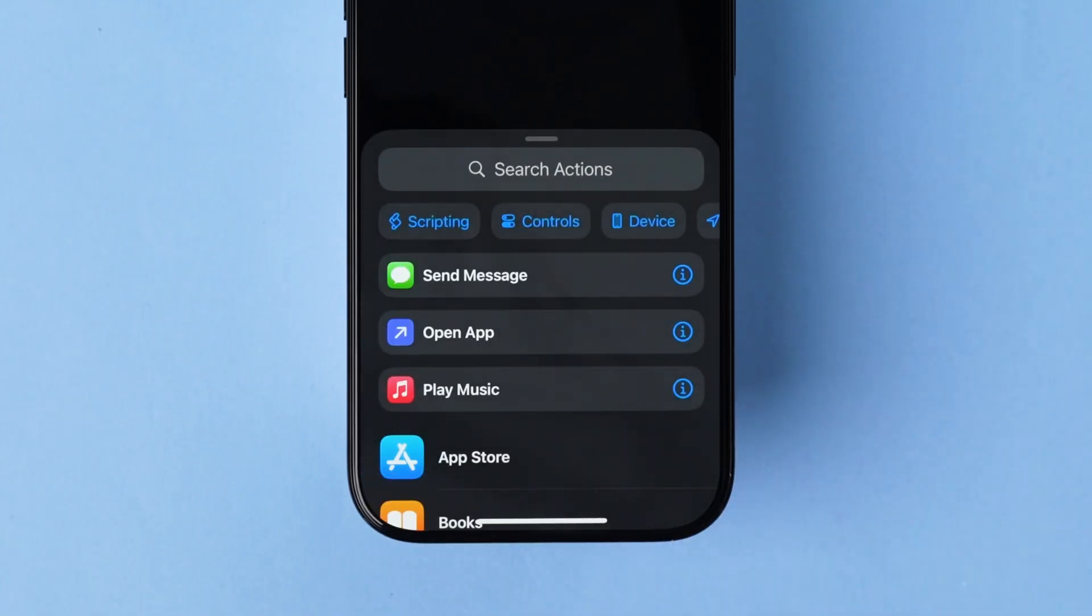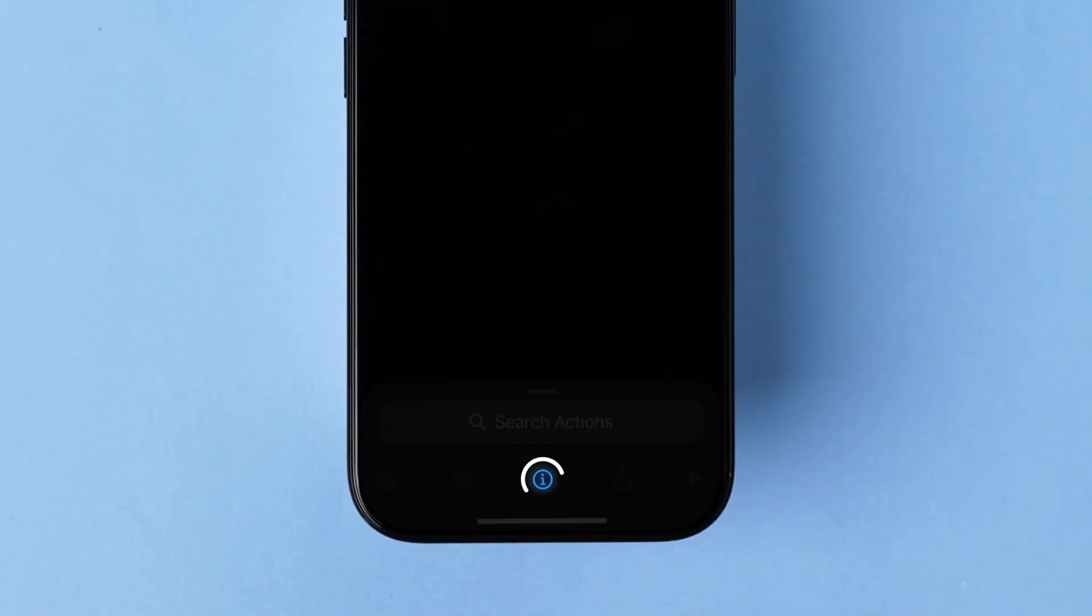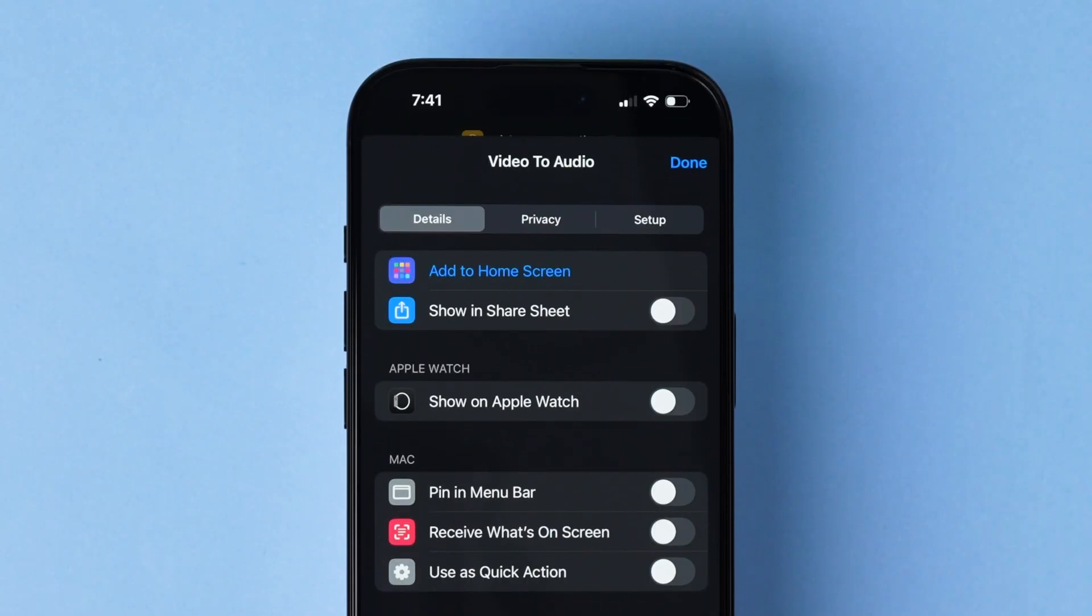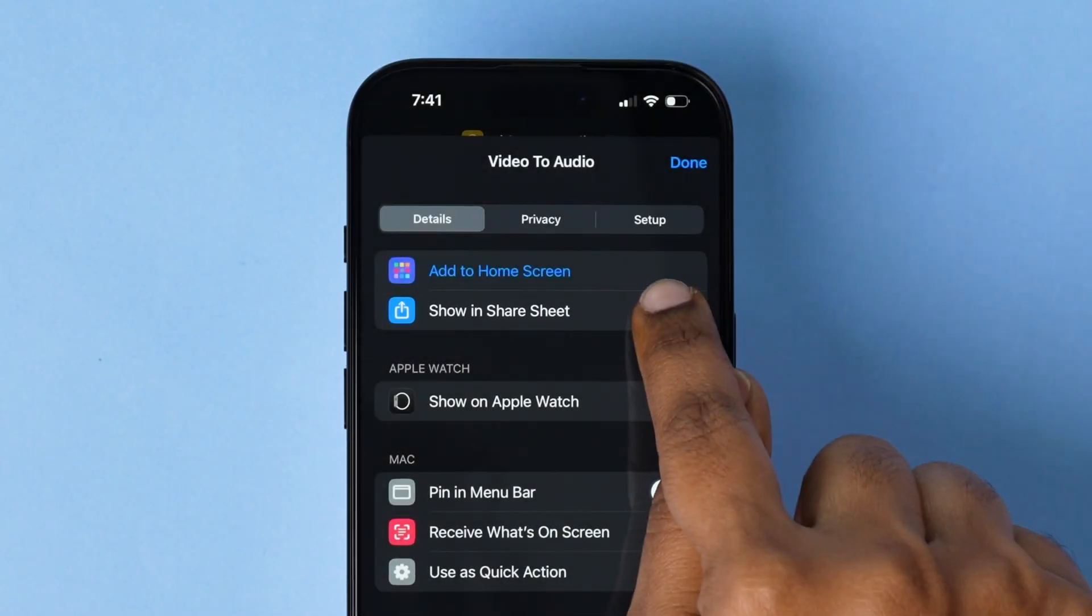After that, drag down the search screen. At the bottom, tap on the Information icon. Here in the Details tab, enable Show in Share Sheet by toggling it on.